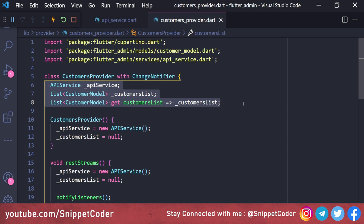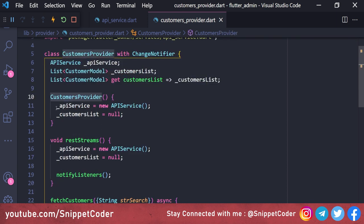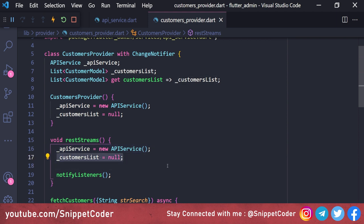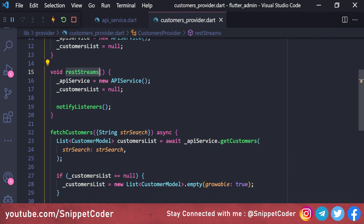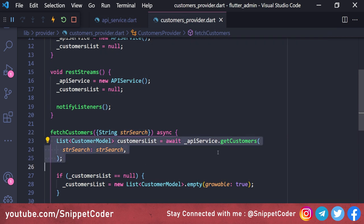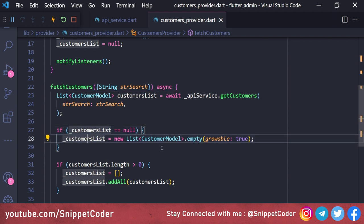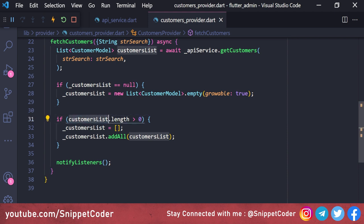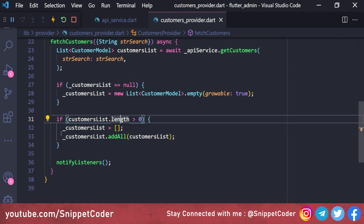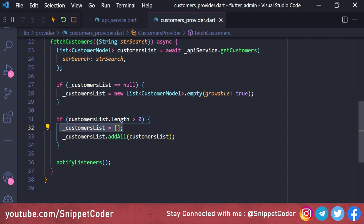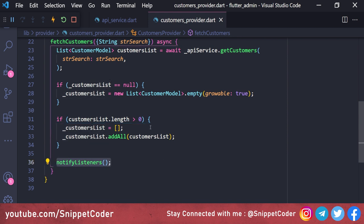The fetchCustomers function takes an optional String strSearch, calls await _apiService.getCustomers(strSearch: strSearch), and stores the result. If _customerList is null, we initialize it as a growable List<CustomerModel>. If the returned customerList length is greater than zero, we clear _customerList and call _customerList.addAll(customerList). Finally we call notifyListeners so the UI reflects the updated data.